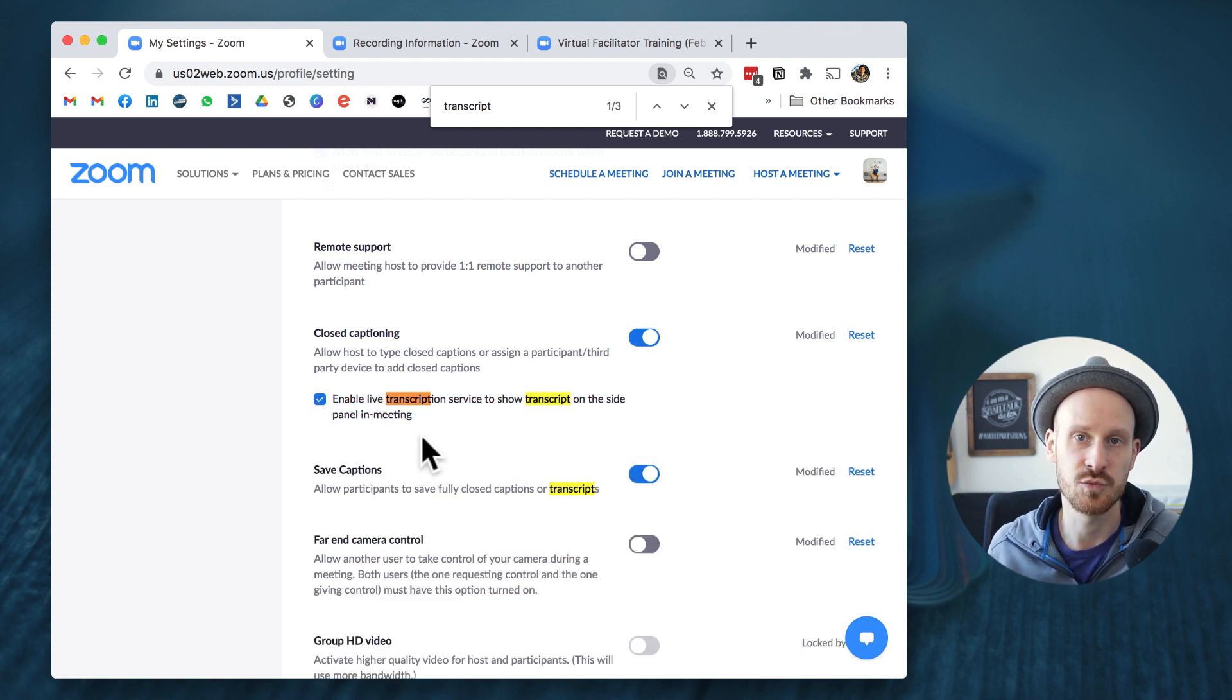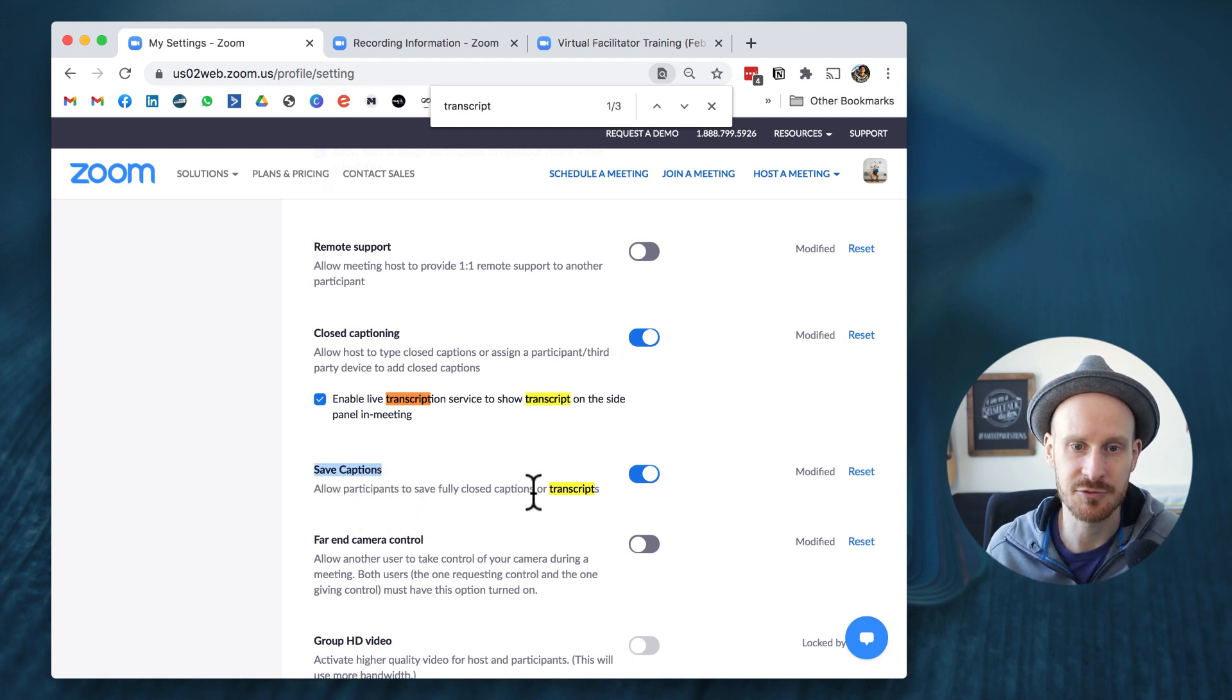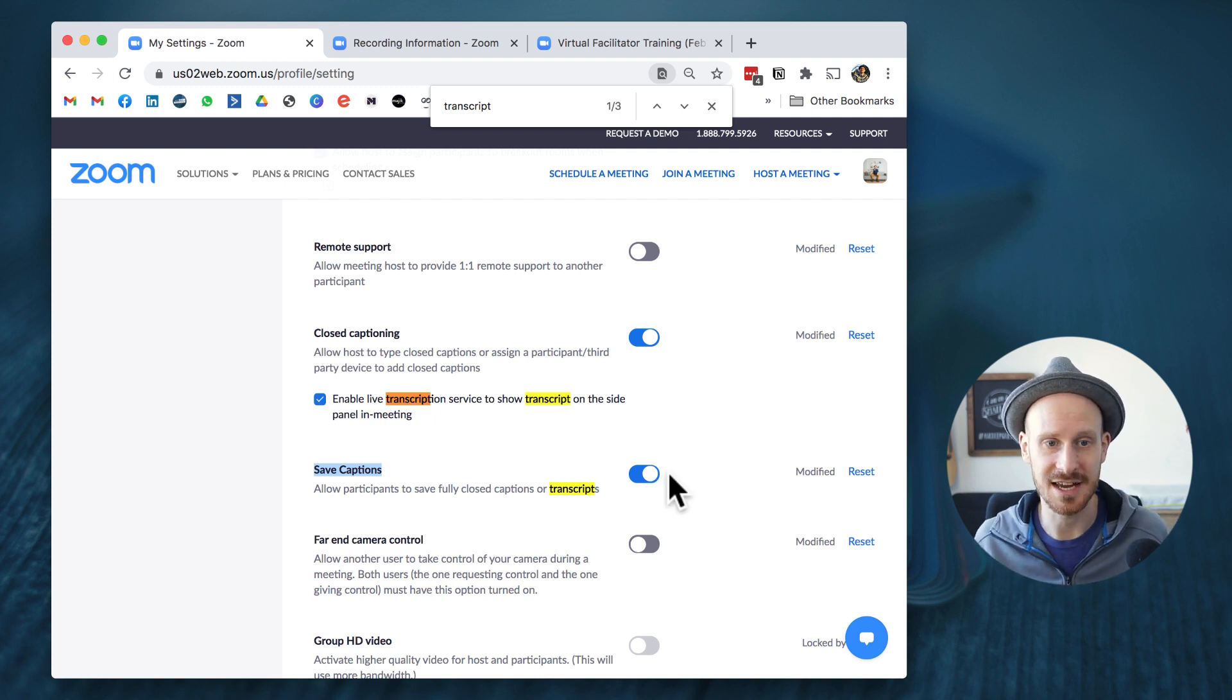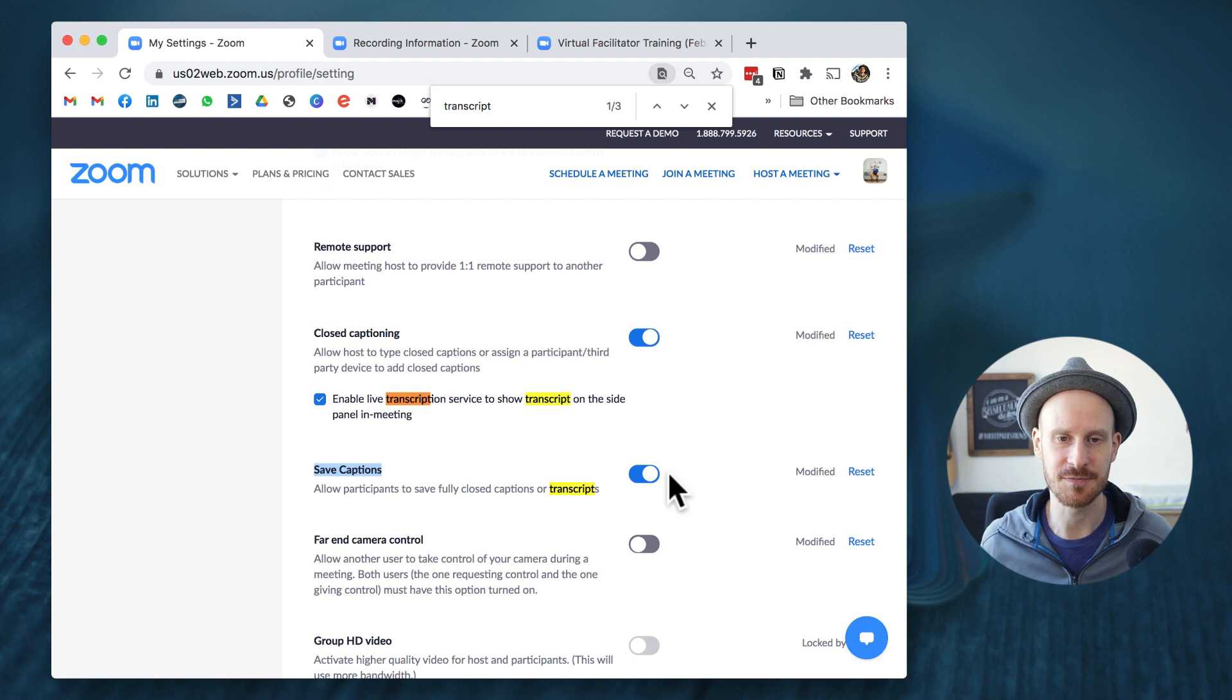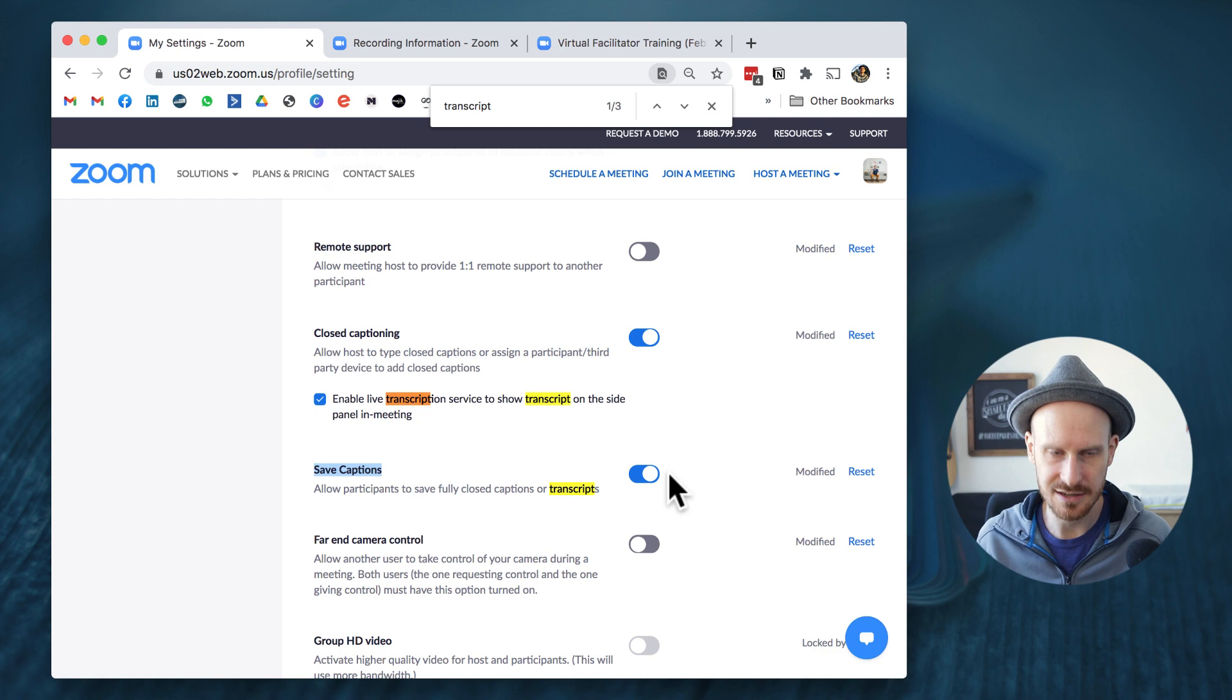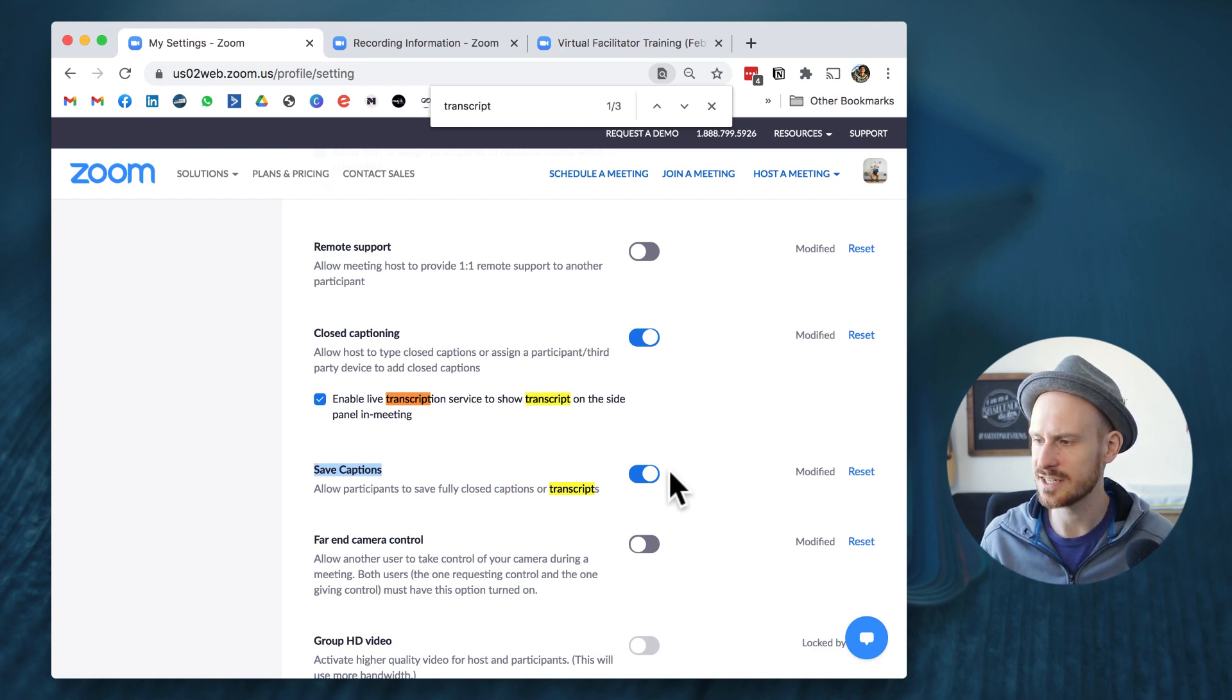And while we're here, we're also going to allow participants to save the captions or transcripts. That is of course optional, but I like to give the people that take my trainings and workshops the option to download them as well, as I'll be sharing them afterwards anyways. So those are the two settings we're going to check on the website, and then there's one other thing that we want to have a quick look at.